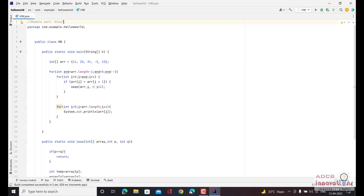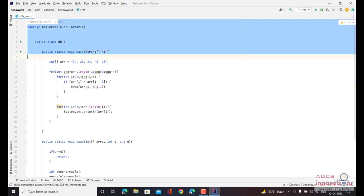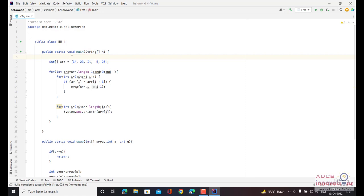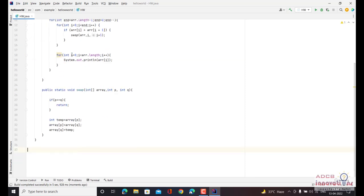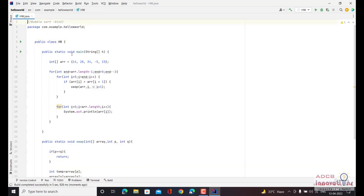So bubble sort is not a very efficient sorting method, but it is good for understanding the basics. After this we are going to look at some different and more important sorting methods as well. This is all for this video — see you guys in the next video.